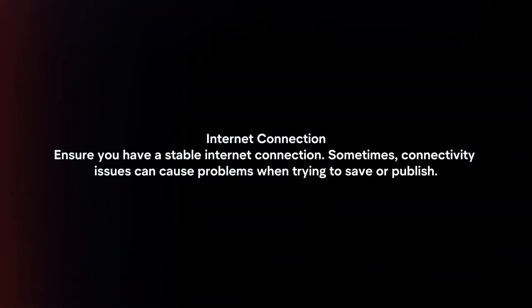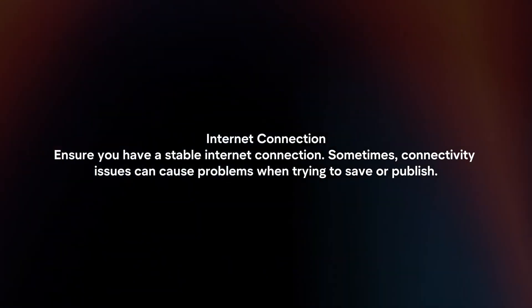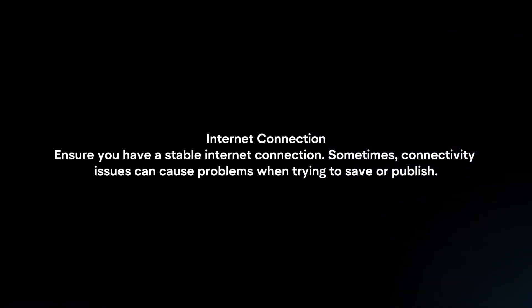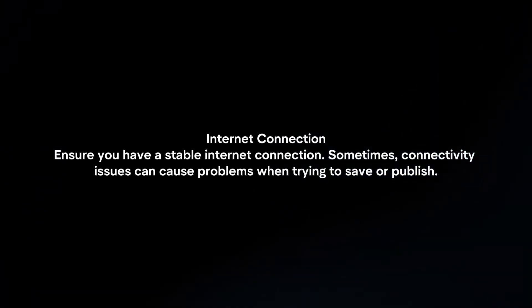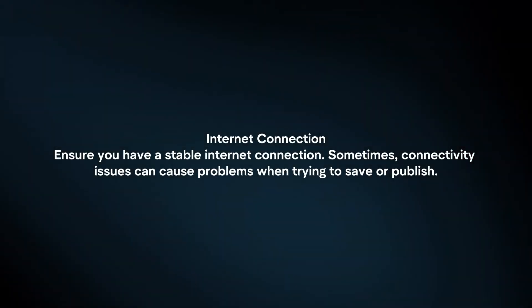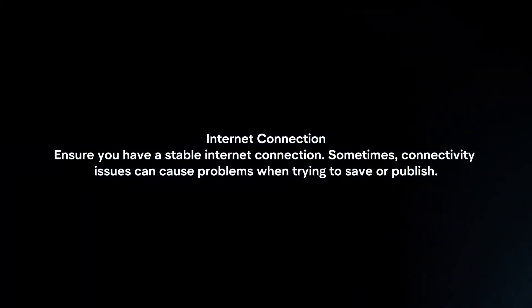Internet connection. Ensure you have a stable internet connection. Sometimes connectivity issues can cause problems when trying to save or publish.